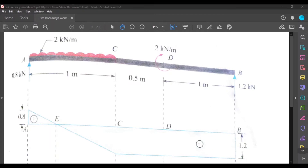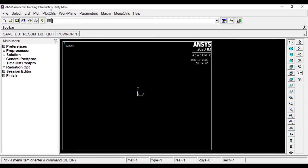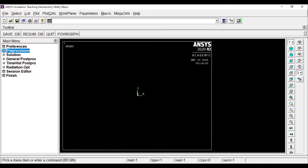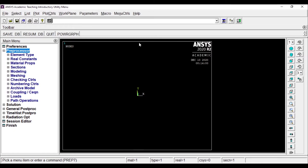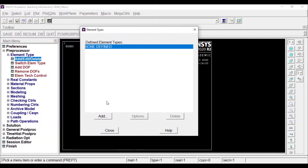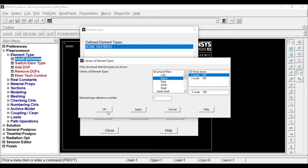Now we'll open ANSYS Workbench, that is ANSYS APDL. First we'll go to Preferences, click on Structural, and then click OK, since we are doing a structural analysis. Now I'll go to the Preprocessor to add the element type. Since we are modeling a simple beam, we'll click on Beam and select two-node element BEAM188 and apply.